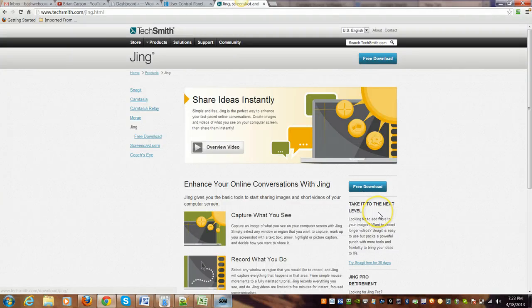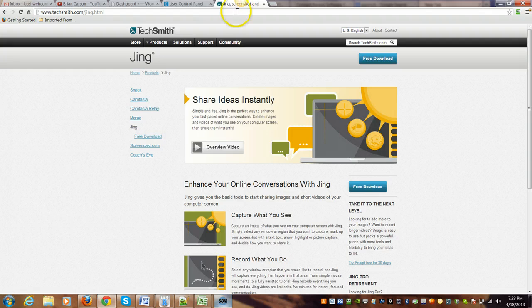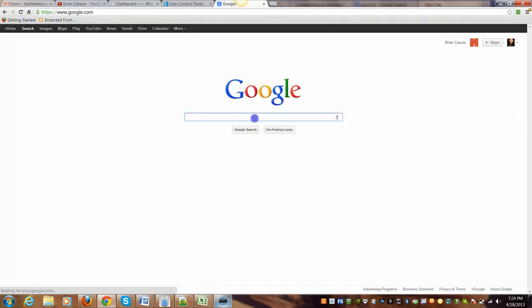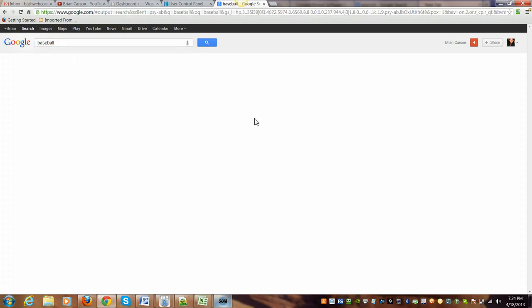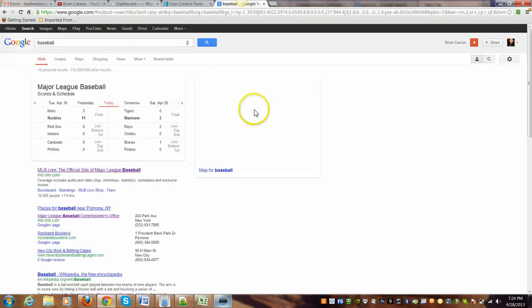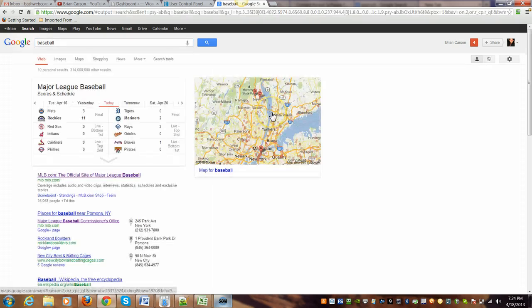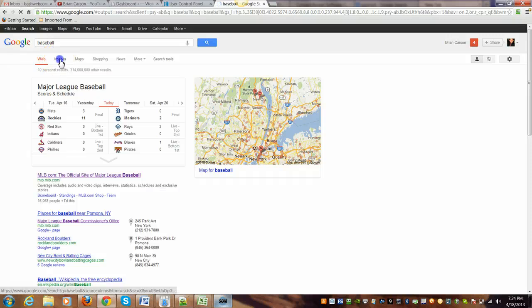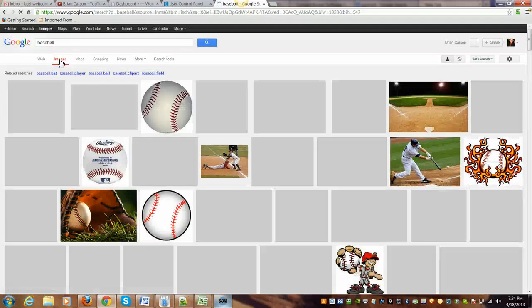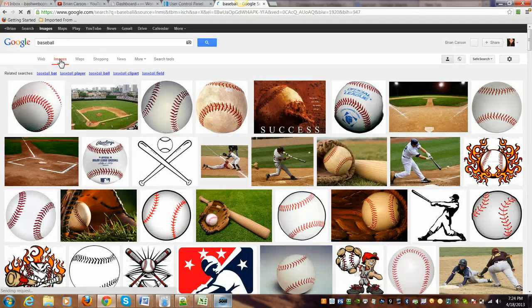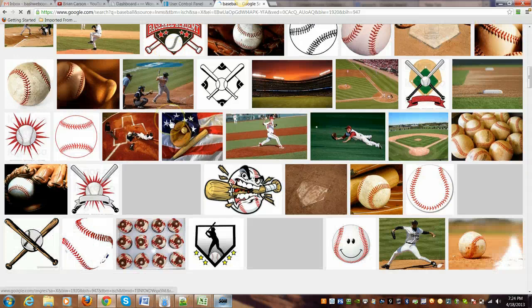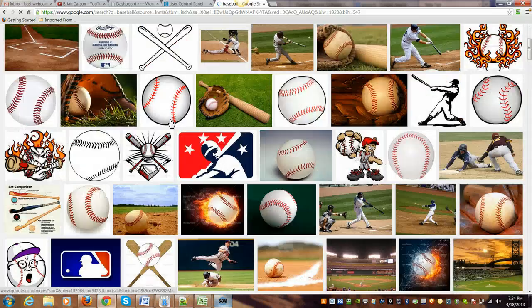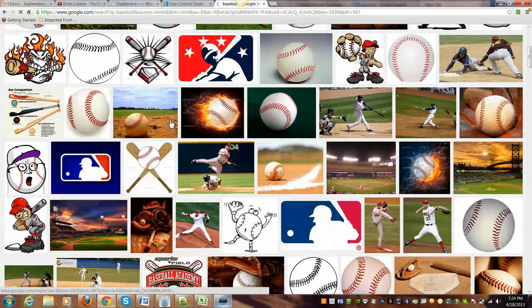But let me show you exactly what it does. So let's get out of here and type in baseball. I'll show you how you could use this—it's just an example. Here we go, we got a bunch of images. Let's say you're doing a project or anything like that.